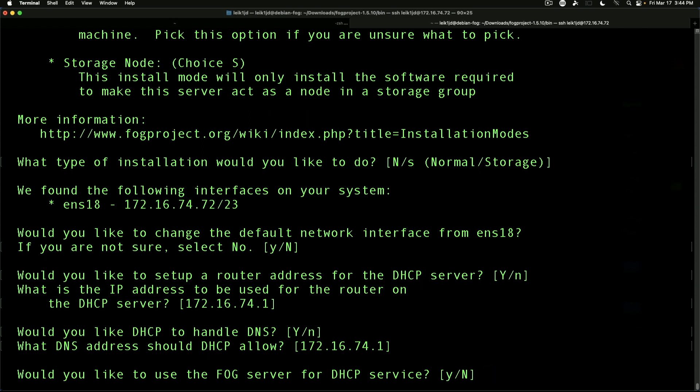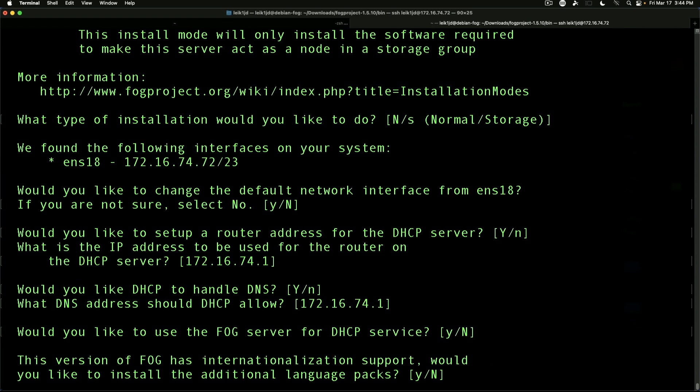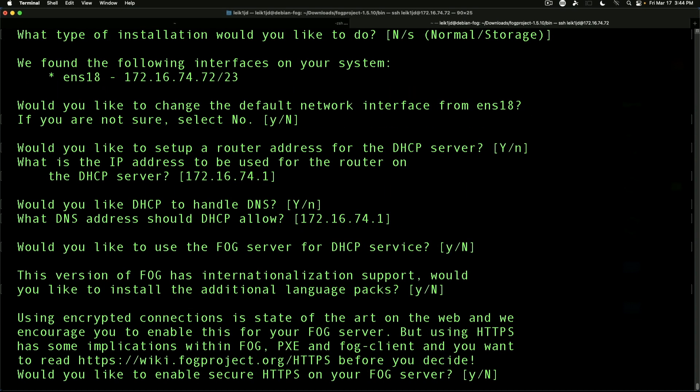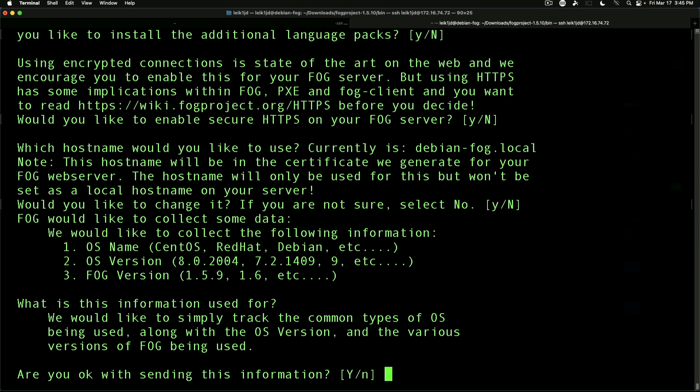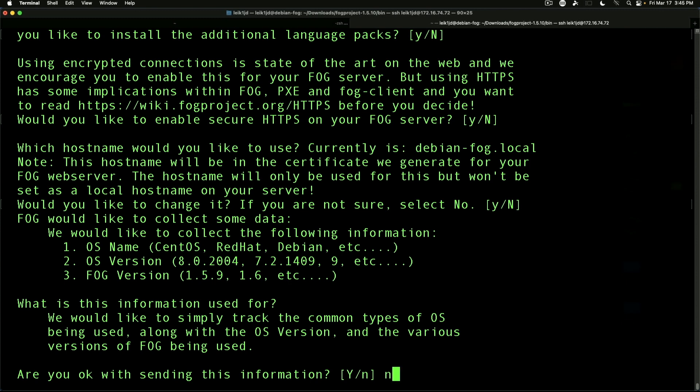However, for this demonstration we're going to say no. Has internationalization support? No, we don't want to add additional language packs. We're not going to enable HTTPS at this point, and it asks about changing the hostname - we're not going to change that either. Do you want to send information back to the FOG developers? We're going to say no to this.